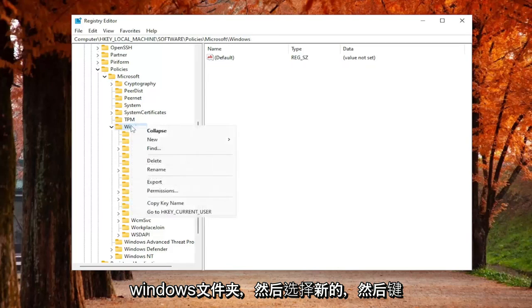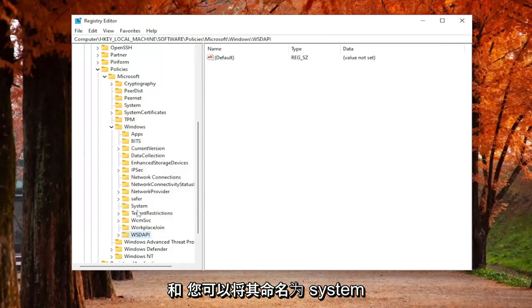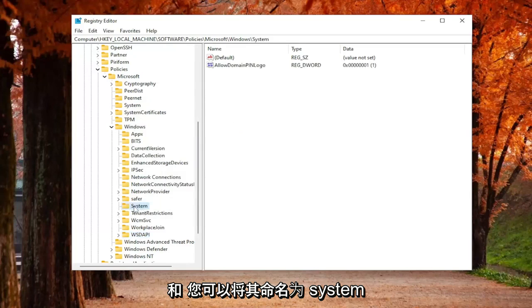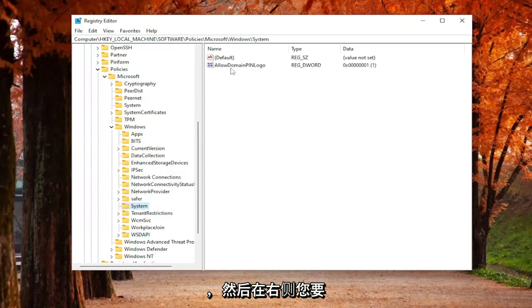If you don't see a System folder in here, you may have to right-click on the Windows folder, select New, and then Key, and you would name it System, as you see on my screen.